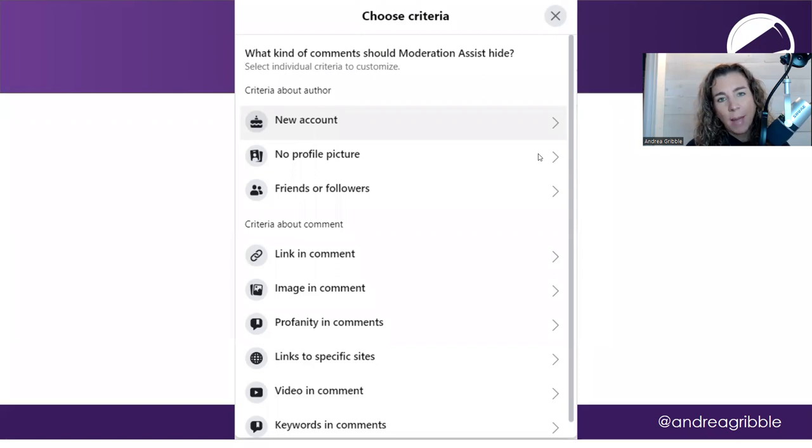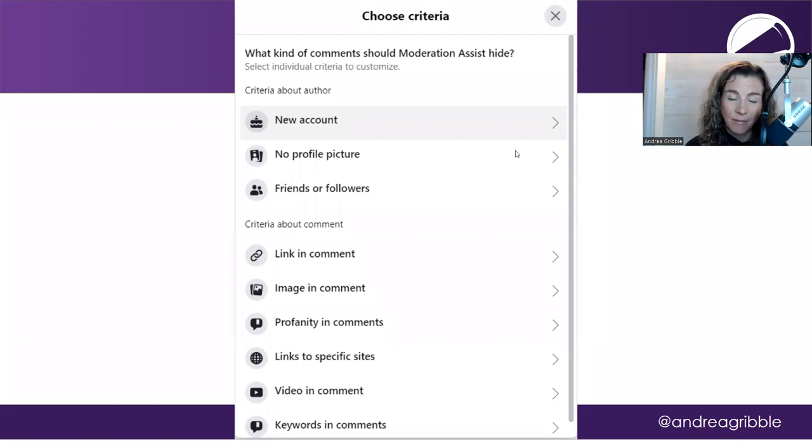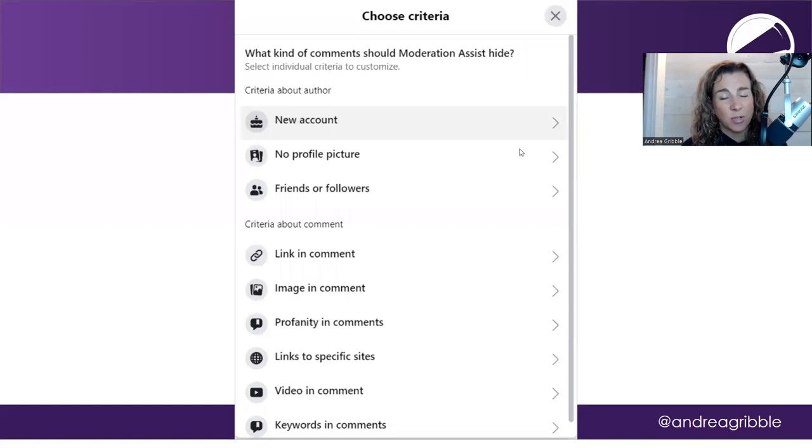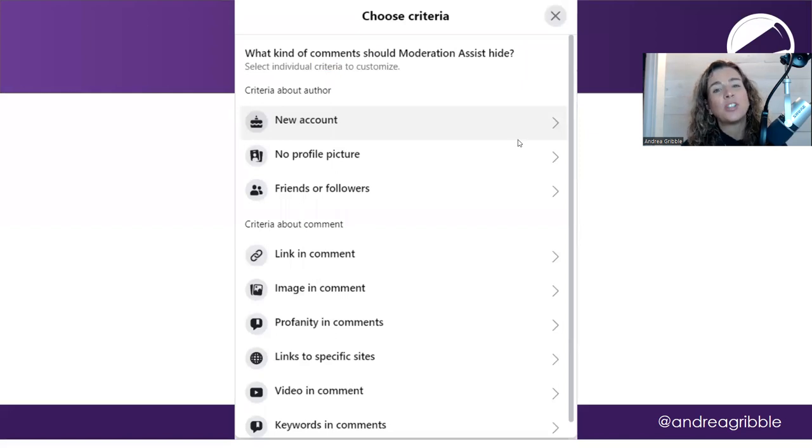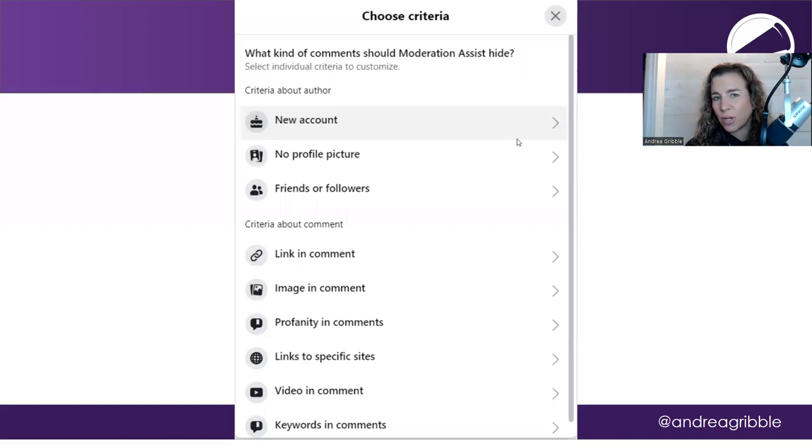Again, remember, comments, if they're automatically hidden by Facebook, still show up to the person who made the comment. They don't show up to the rest of your followers, so it can really help protect you.